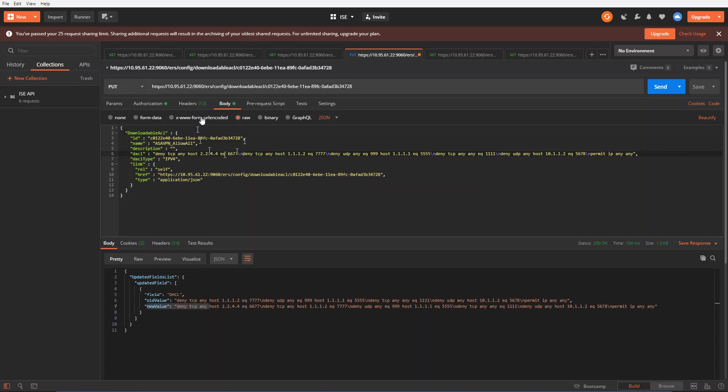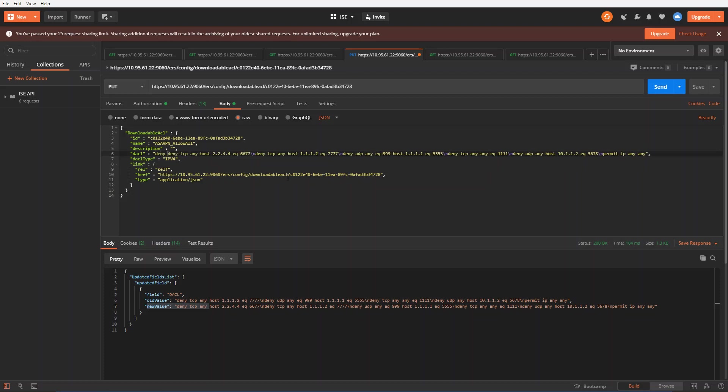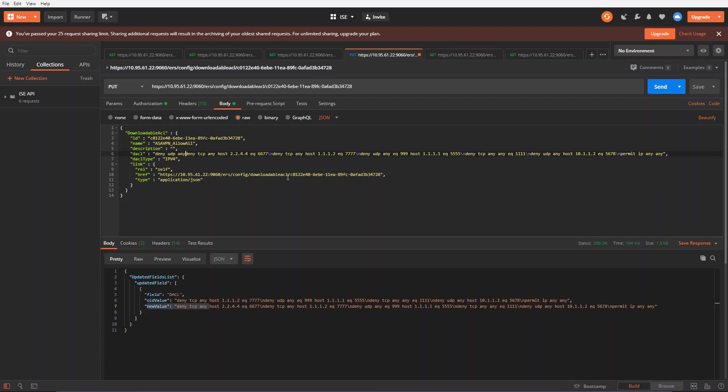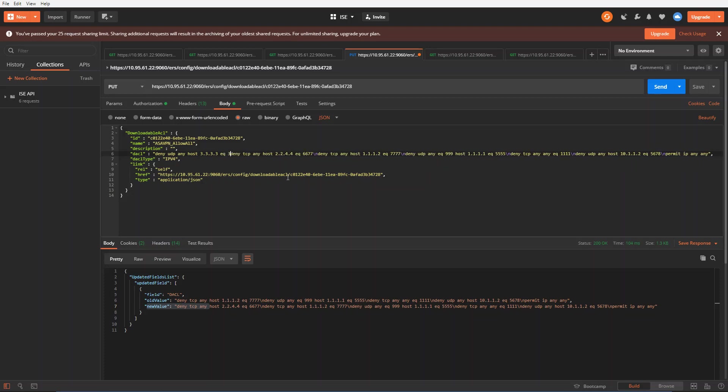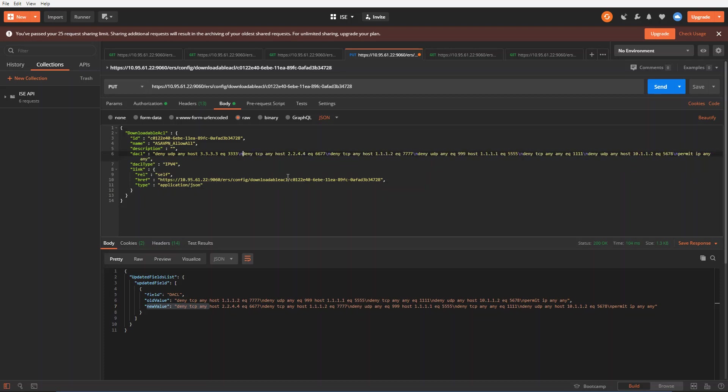Within the body of the context here, I can put in an additional line. As an example, let's go ahead and put in a new command of deny TCP UDP, any going to host, I'll call that 3.3.3.3 and EQ port 3333. I'm going to finish that with a line here. So that's my new addition I want to add to my ACL.